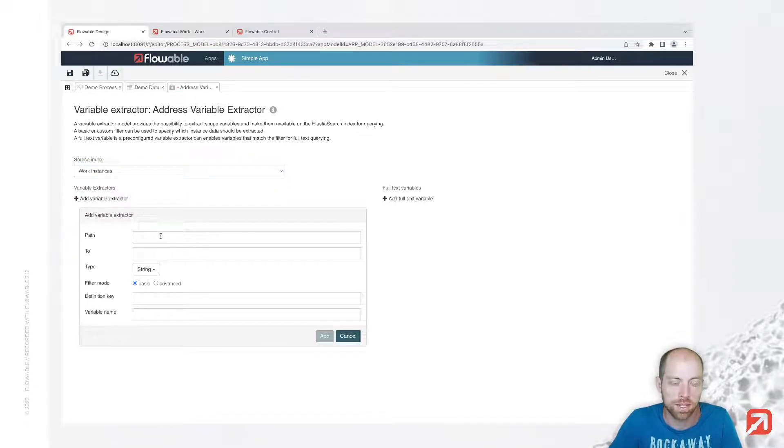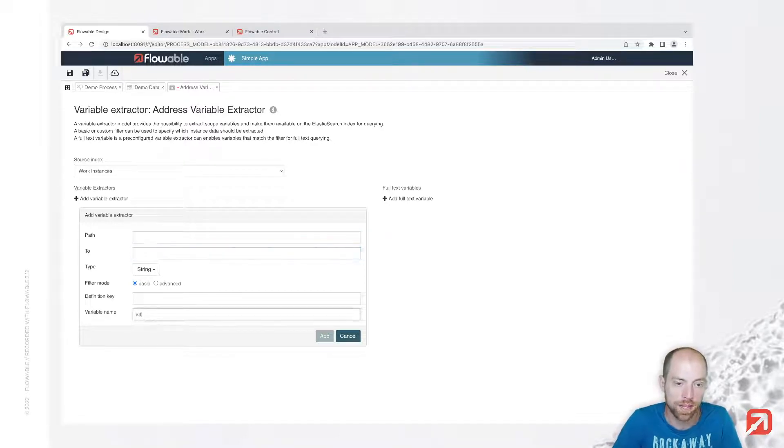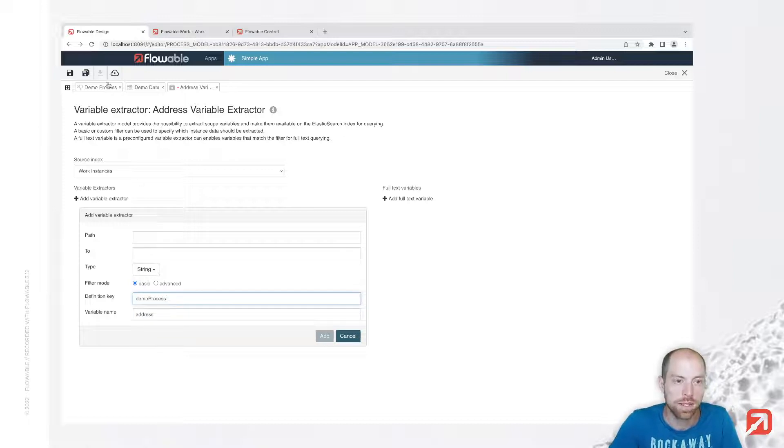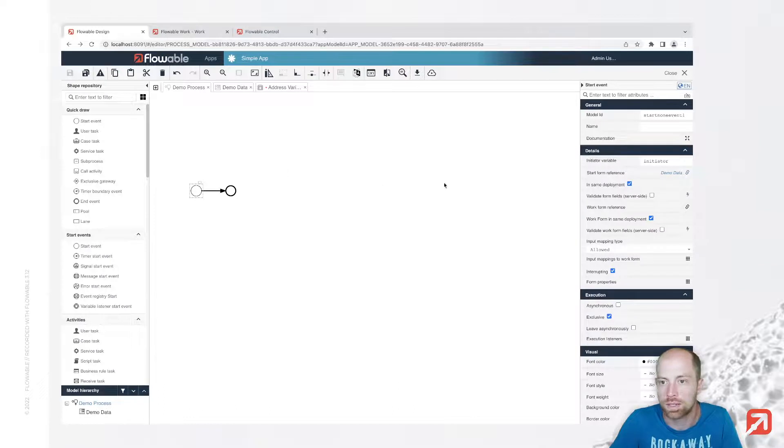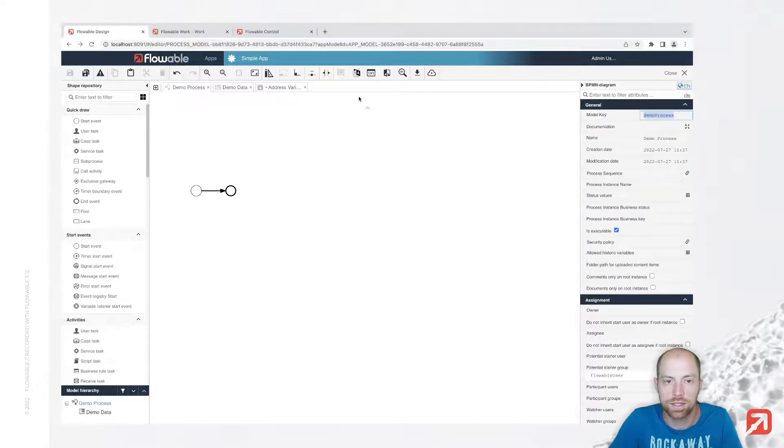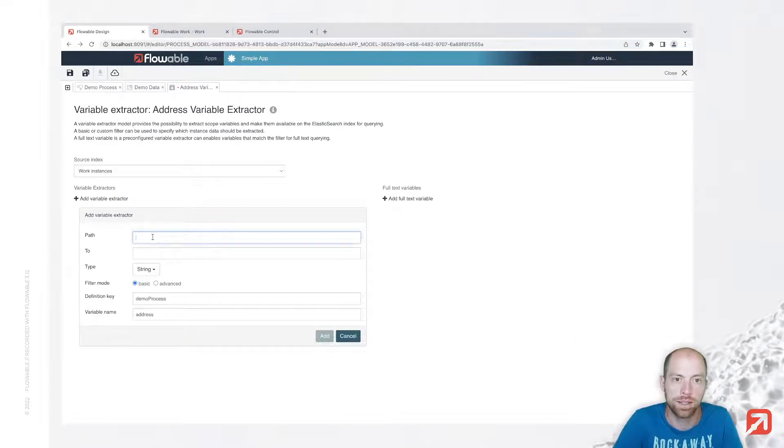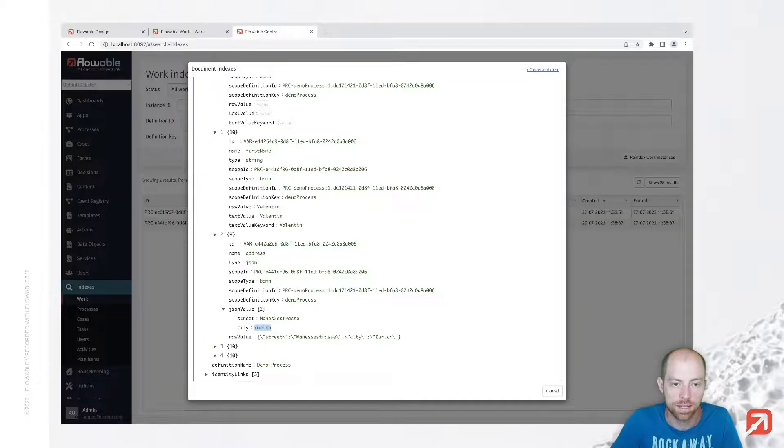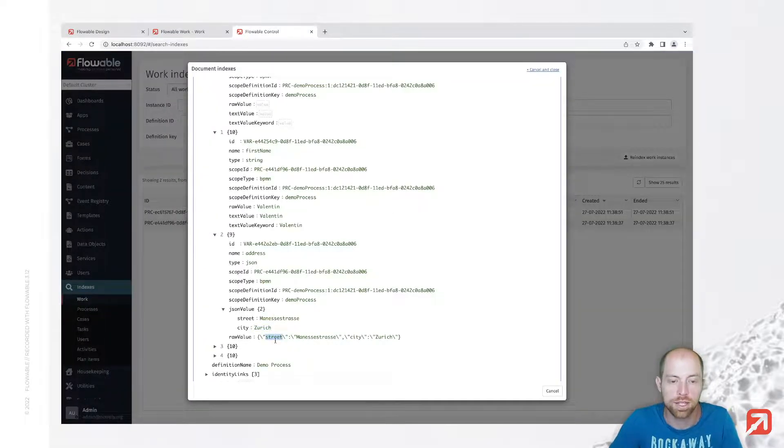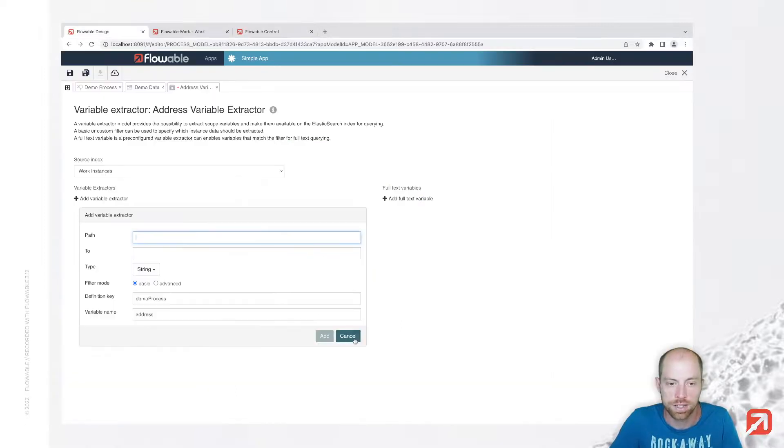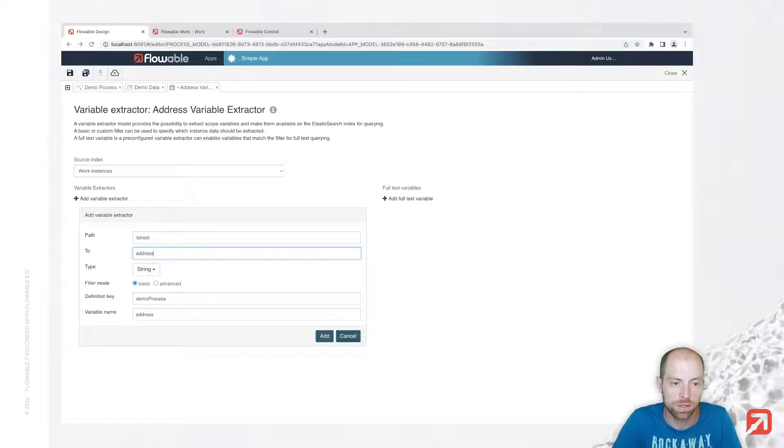We have a variable extractor for our variable address and on our process model demo process, that is the process definition key or the model key, so demo process, that one you can take from here. And now we still need to specify the path and the path is what we have inside that object as a JSON path, so it's slash street and slash city. So let's go for street, for first address street.